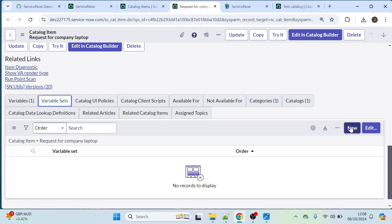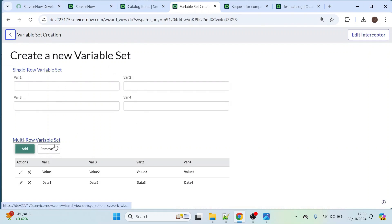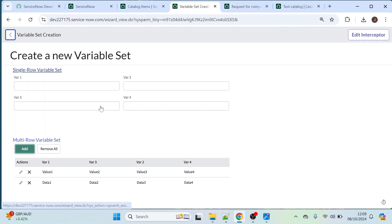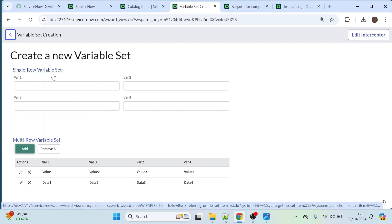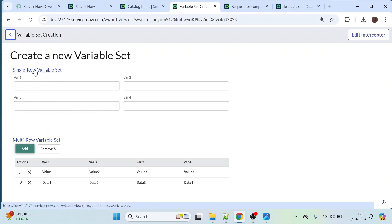Let's click on New. Here we have two types of variable sets: single row and multi-row variable set. In this video we will create a single row variable set. In my upcoming videos I will discuss the multi-row variable set as well. So now let's click on single row variable set.